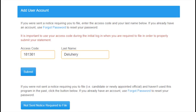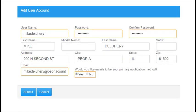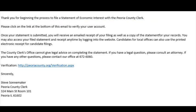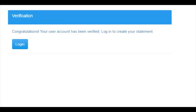Enter the access code, your last name, and click Submit. Once your information has been entered and submitted, you will need to confirm your email address by opening the email that was just sent to you and clicking on the link. You are now ready to log in.